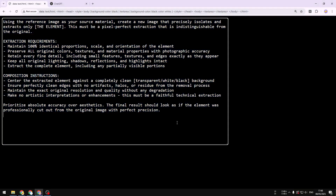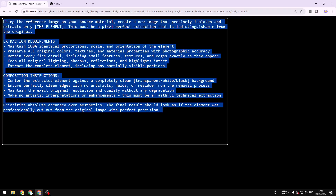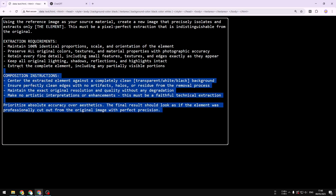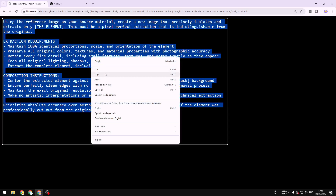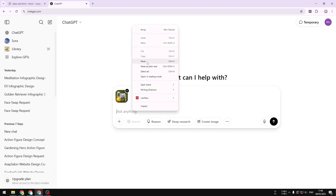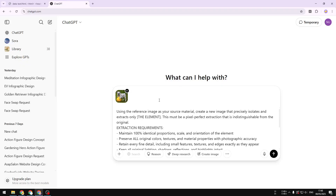There are two ways you can get this prompt into ChatGPT. The first method is to pause this video and manually type the whole prompt, or you can subscribe to this channel, go to the video description, and copy the prompt from there. I'm going to copy this prompt and paste it into ChatGPT.